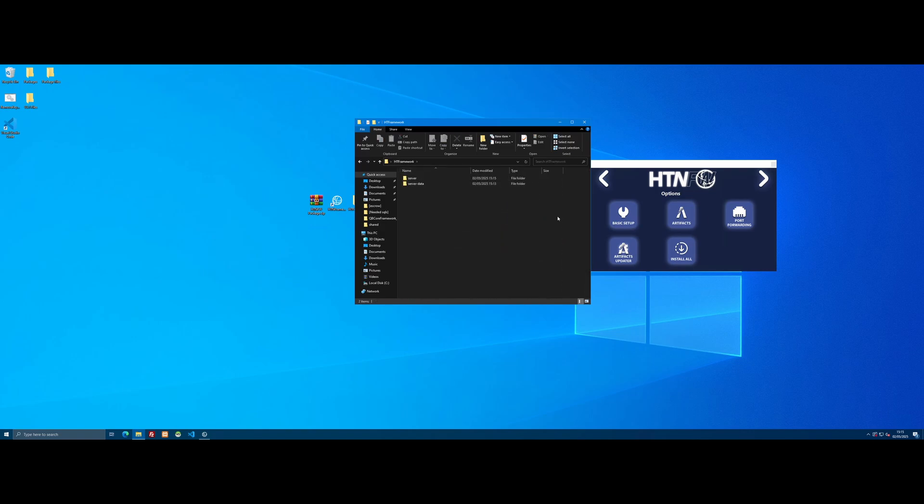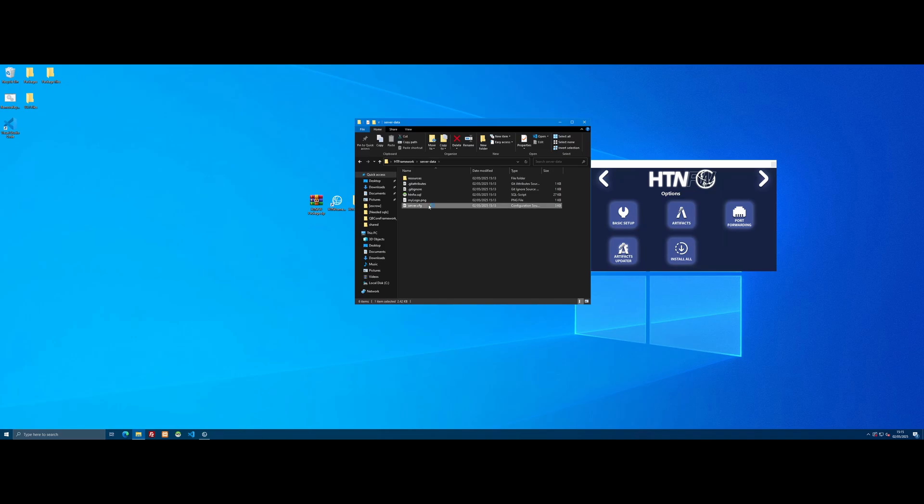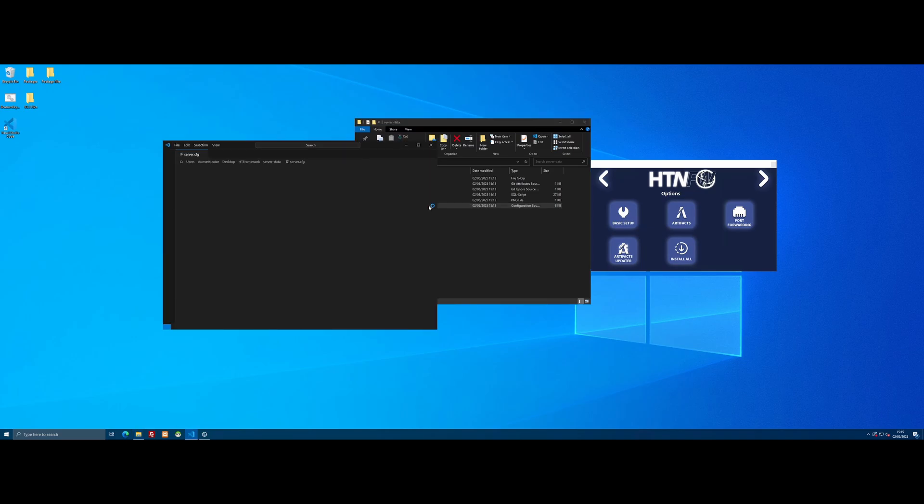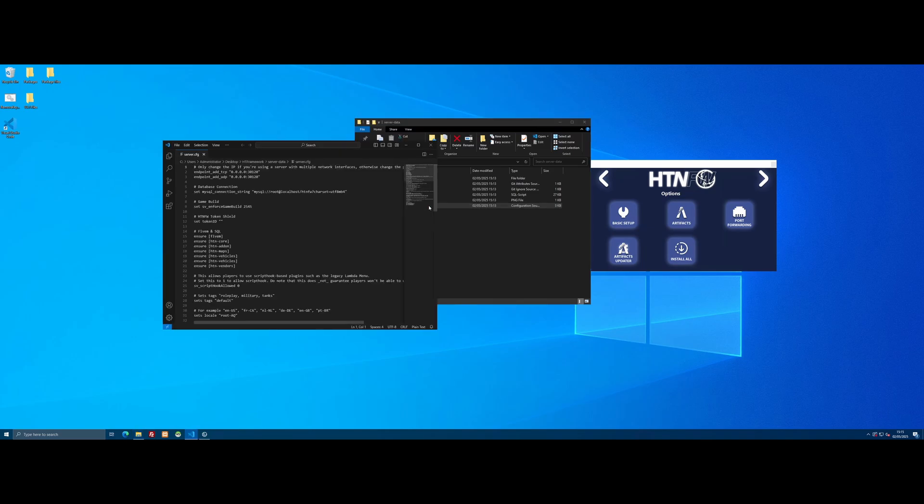The next step is configuring our FiveM server. Open the HT Framework folder, go to server data, and look for our server.cfg, which is the settings for our FiveM server. Open it up using Notepad or I'm using Visual Studio Code. If you have an HT Network VPS, which is what I'm using in this video, that will automatically be installed, so that's what it will open with.